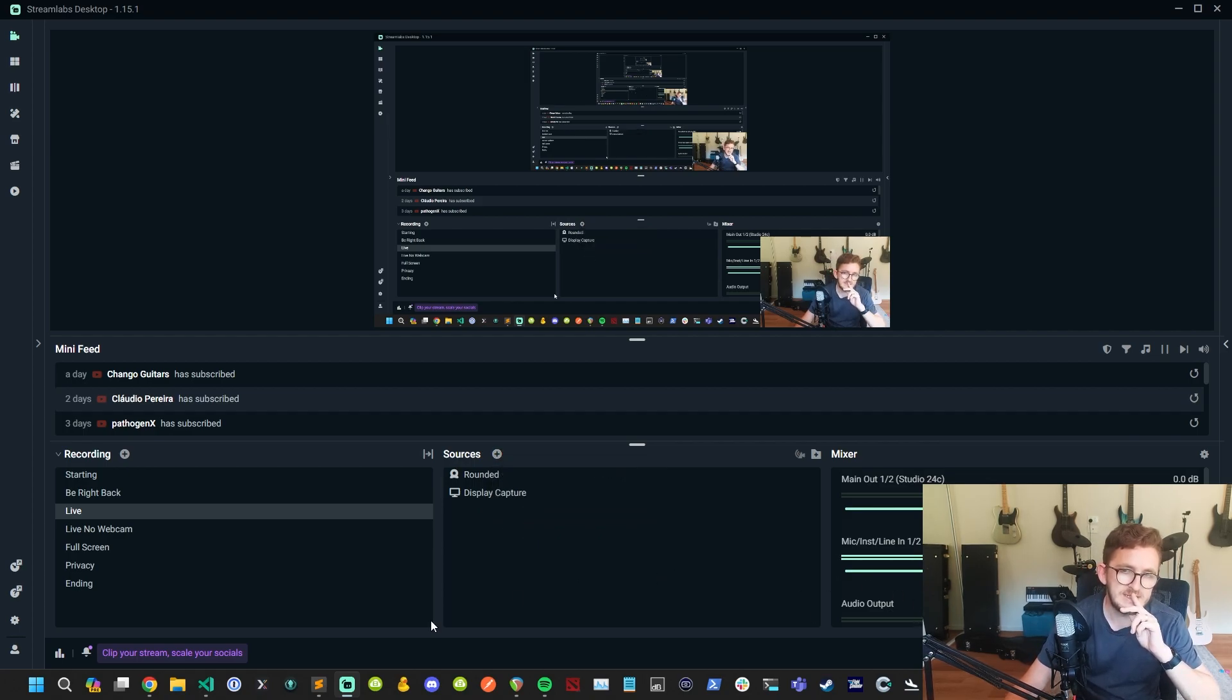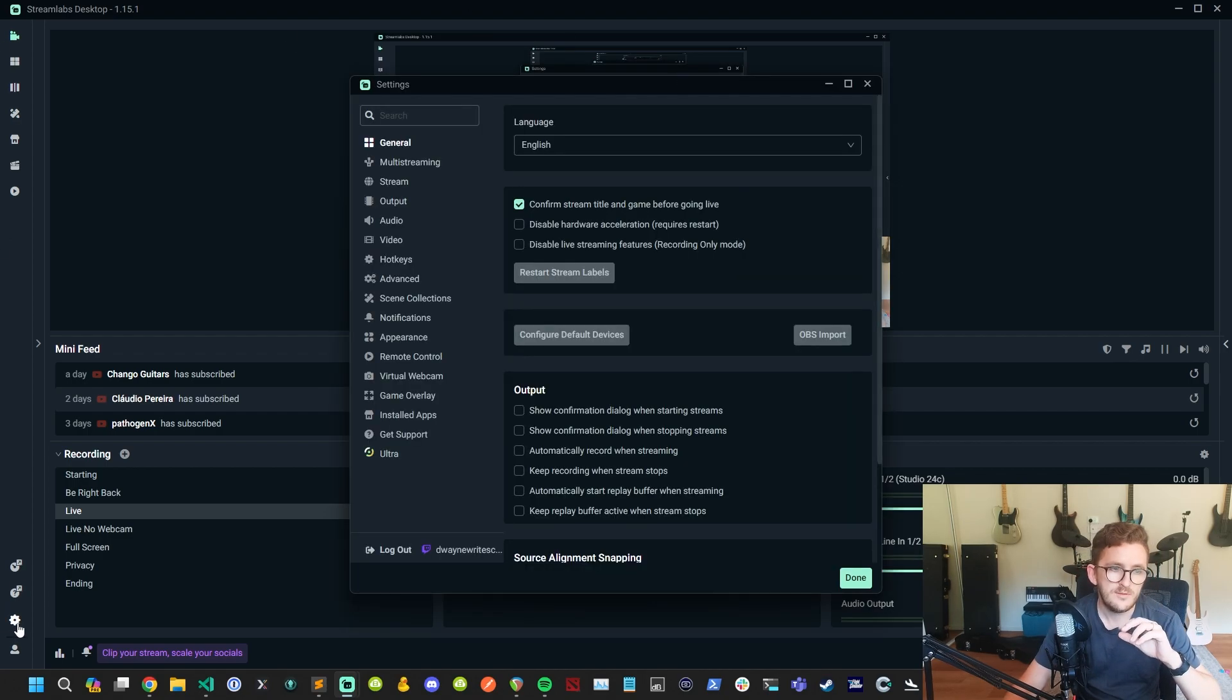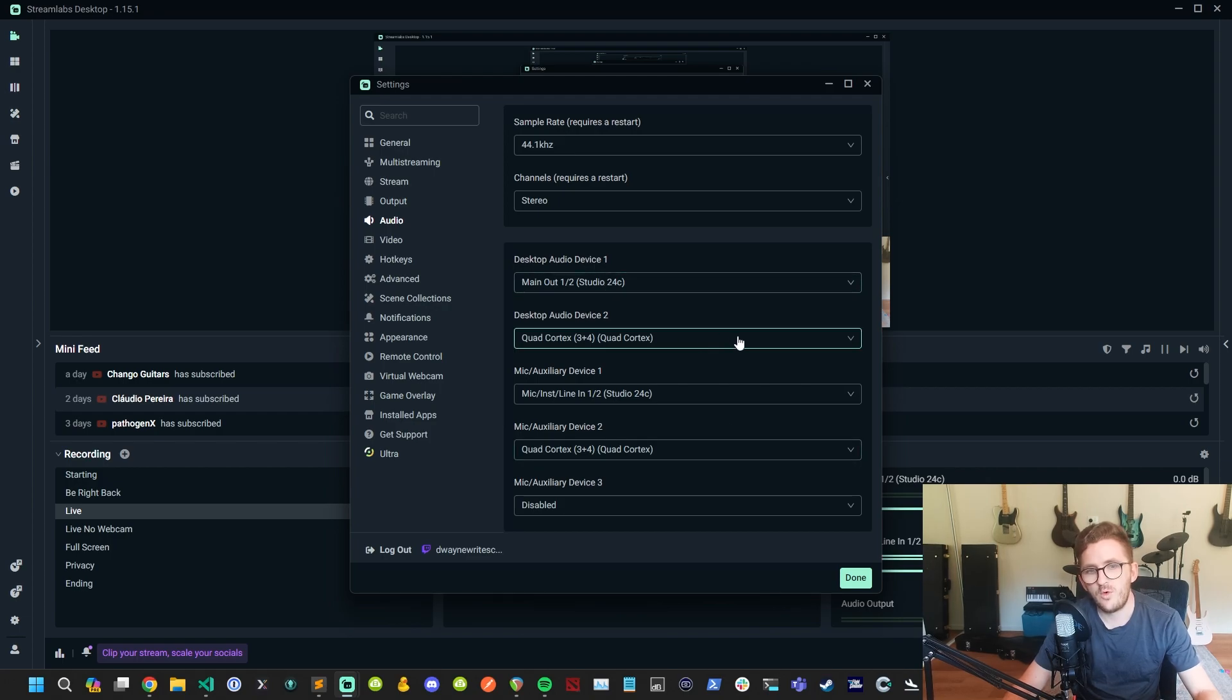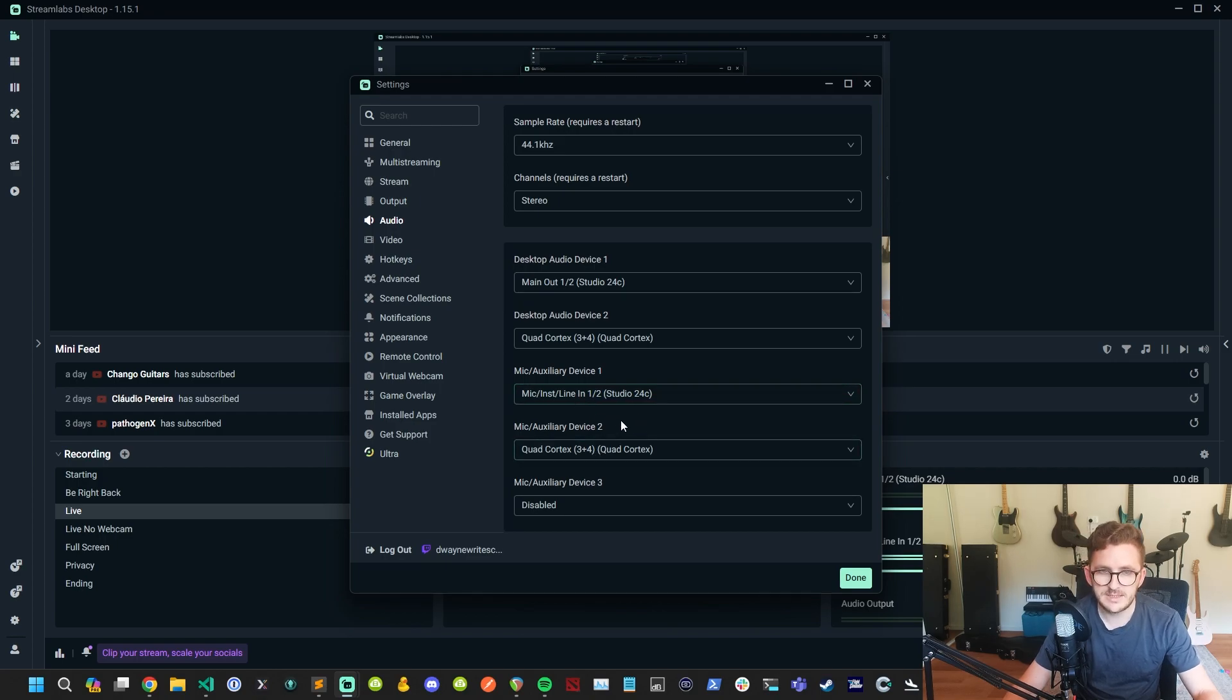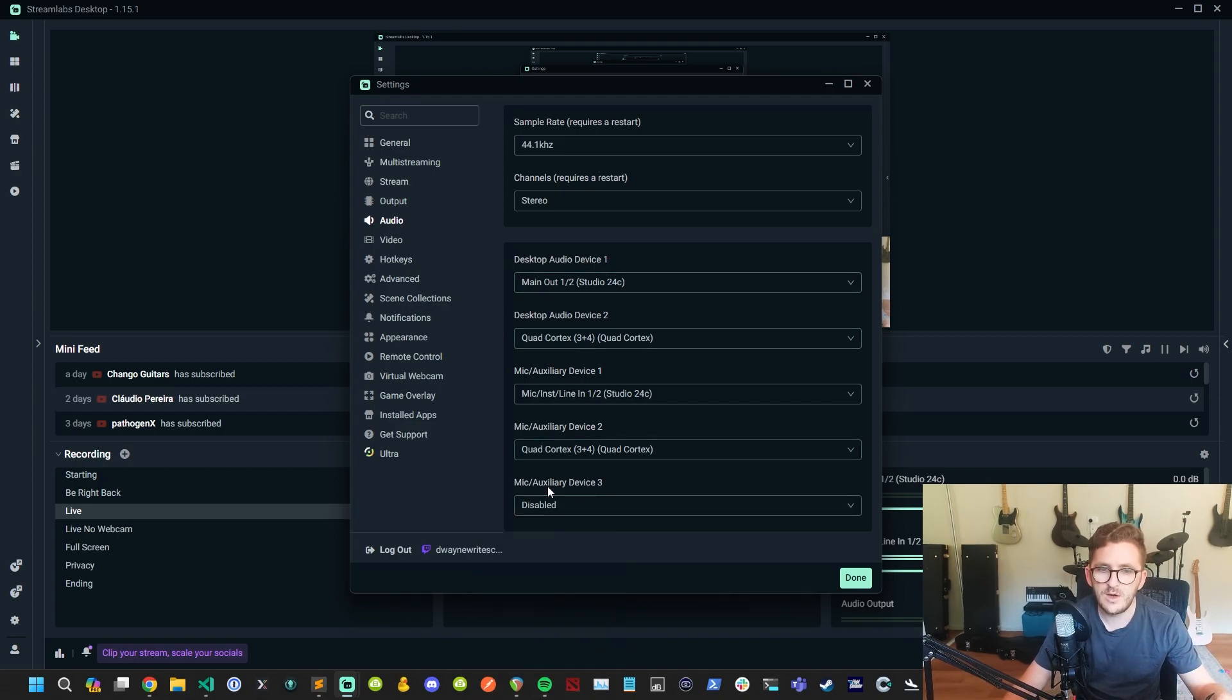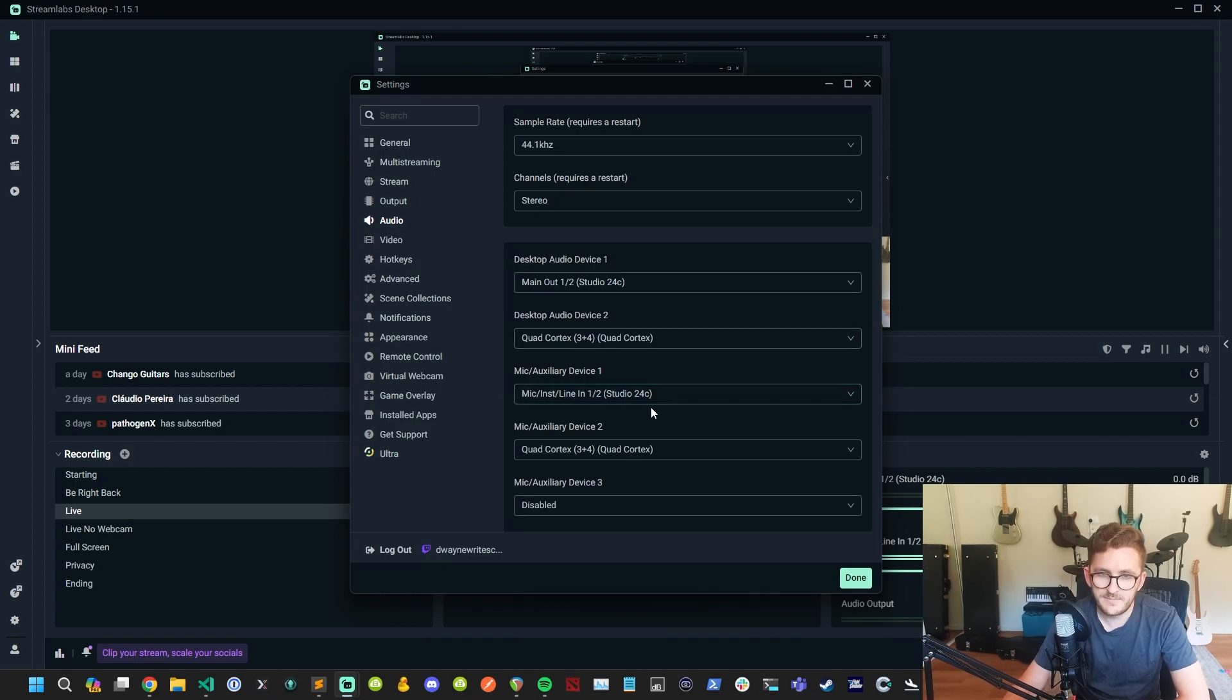Now, let's get to the meat and potatoes of this, and that is the audio settings. You click on the settings icon here and go to audio. You're going to see that I have quite a few tracks here. The only tracks that matter in this instance, desktop audio device one, that is my desktop audio. If I play music through Spotify or YouTube or whatever, that's coming out onto this. This isn't being used.